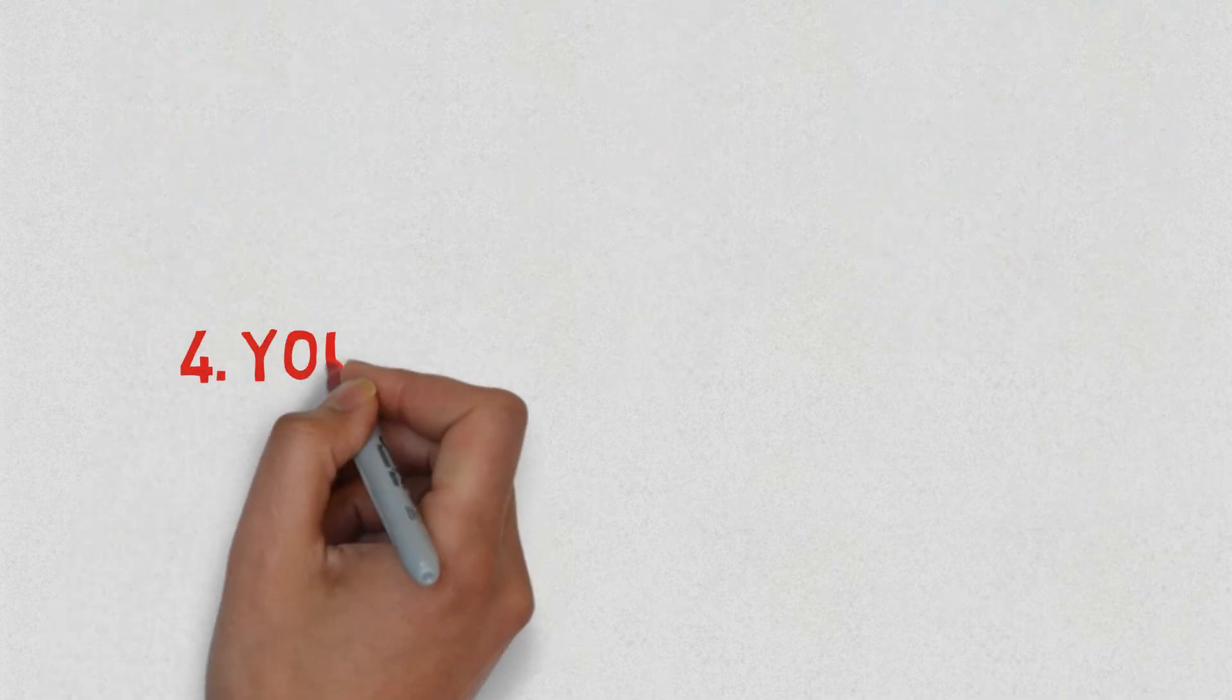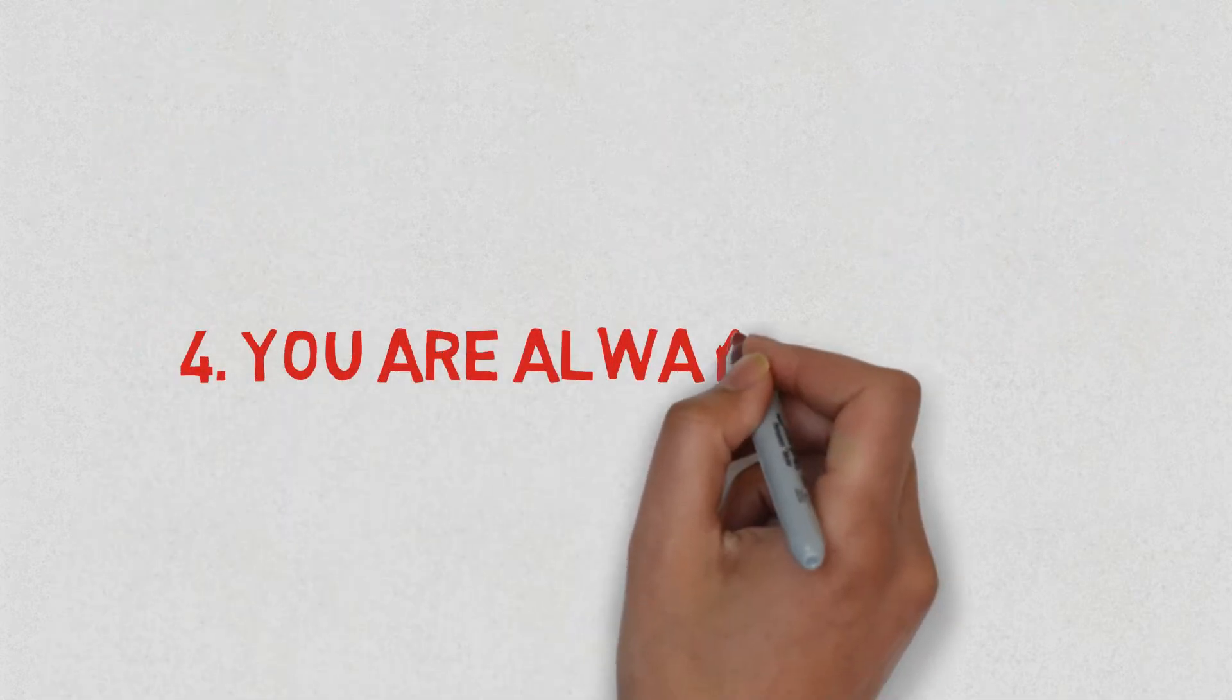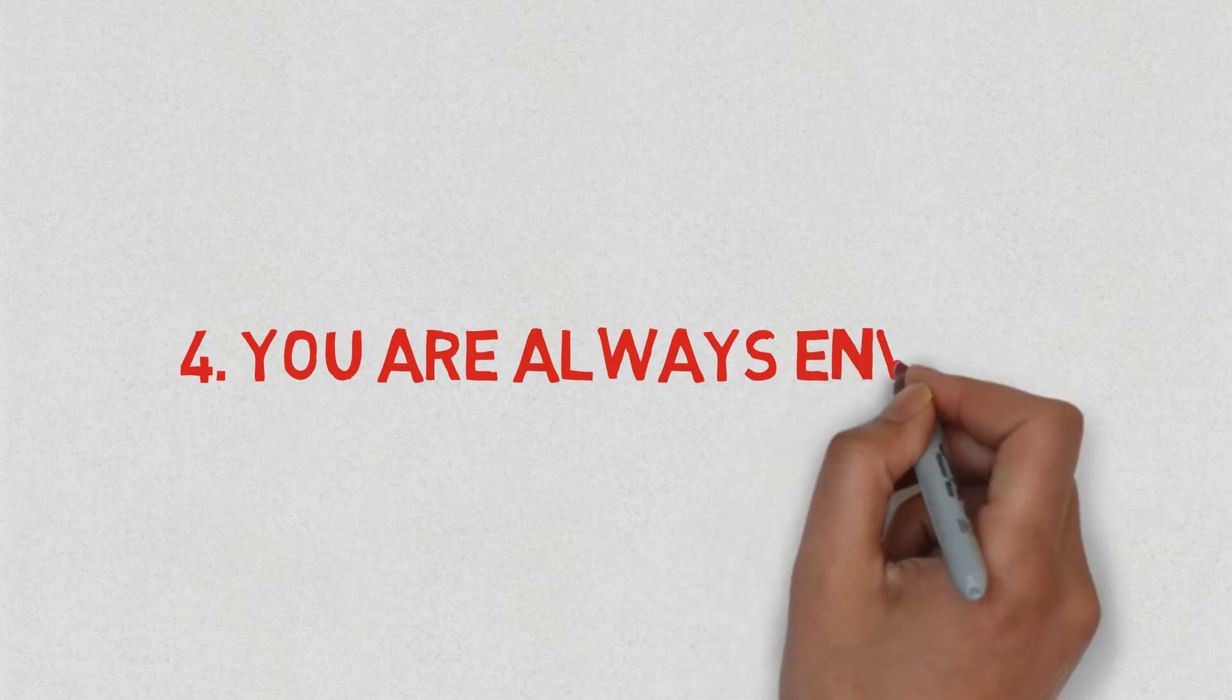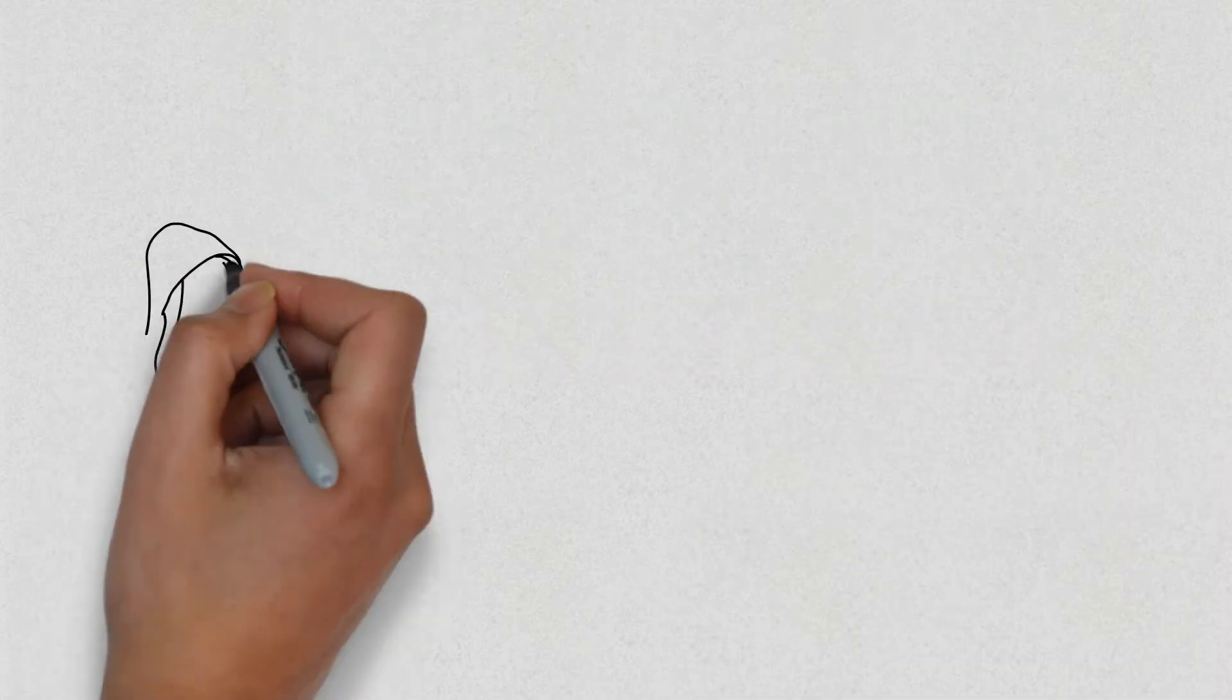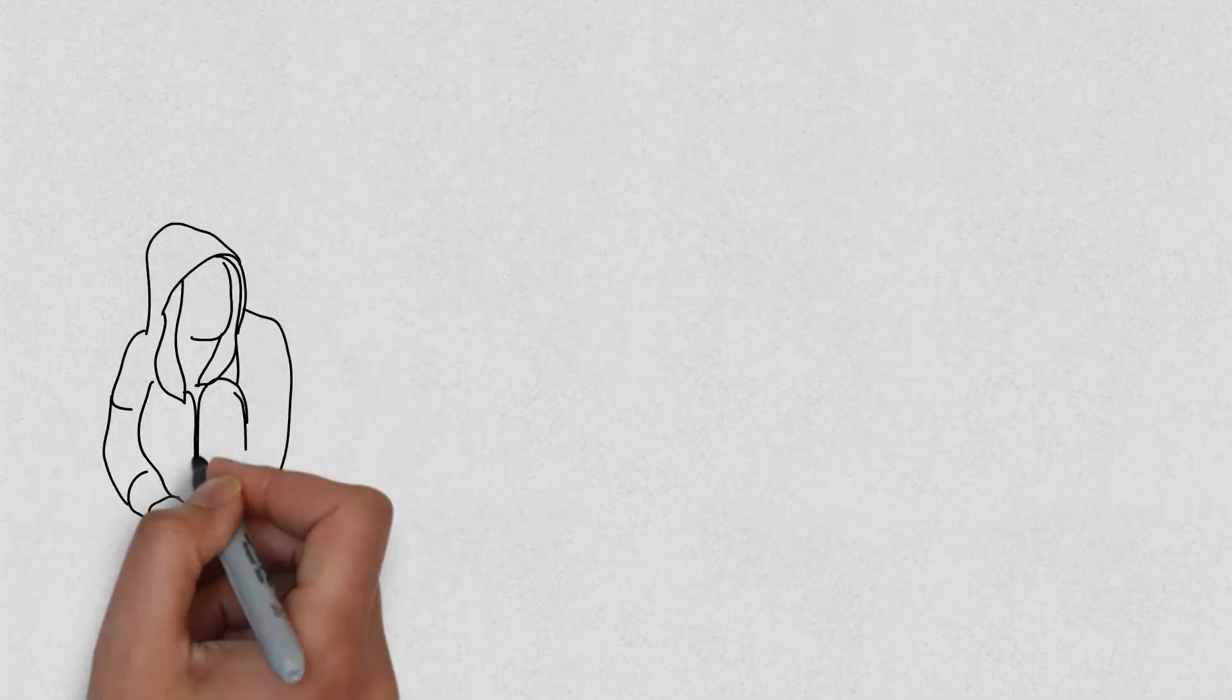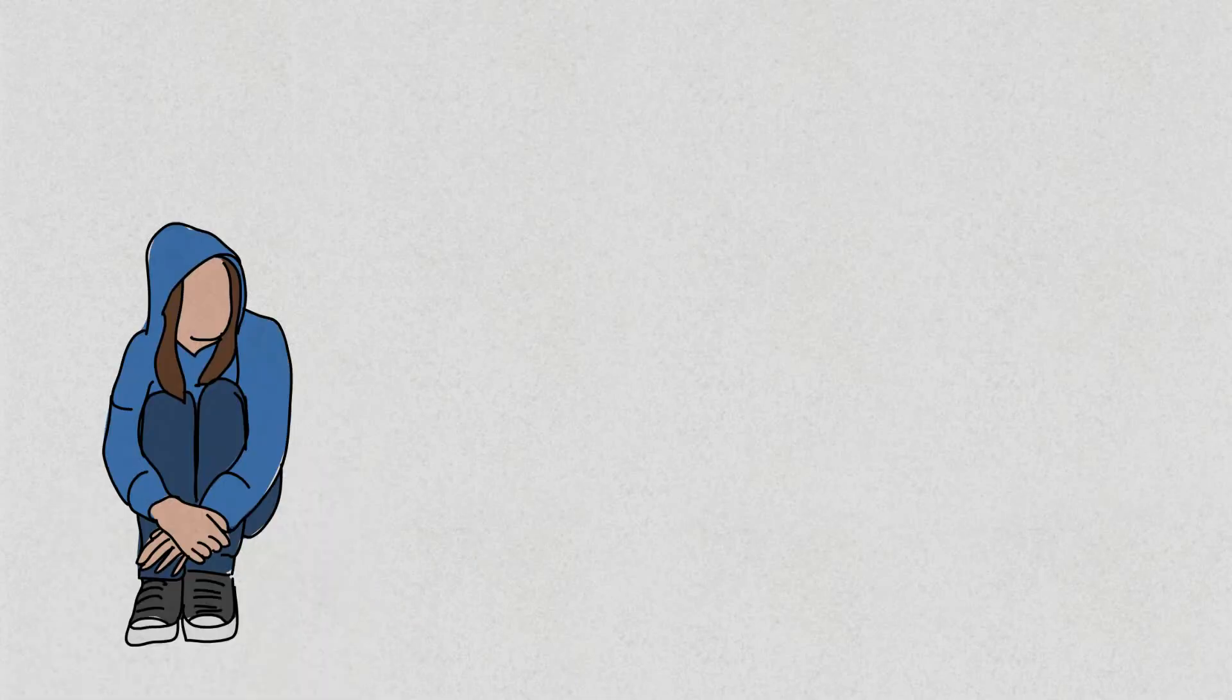Number four, you are always envious. Being envious can be caused by being insecure about yourself. You find it hard to celebrate the success of others as you feel that you fall short in comparison to them.